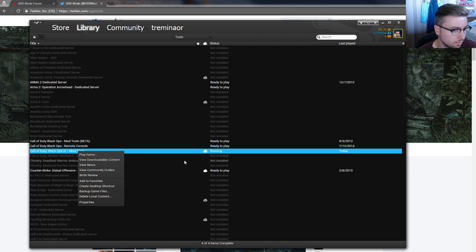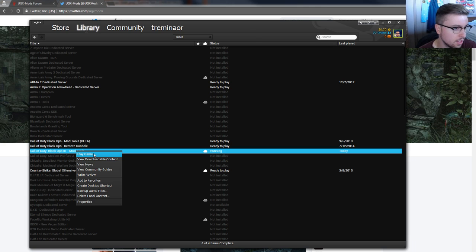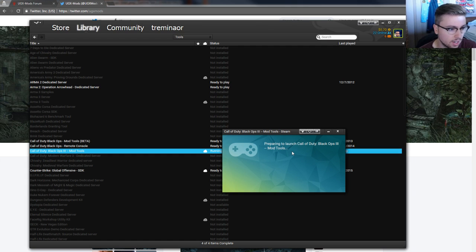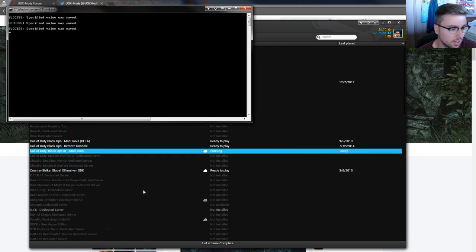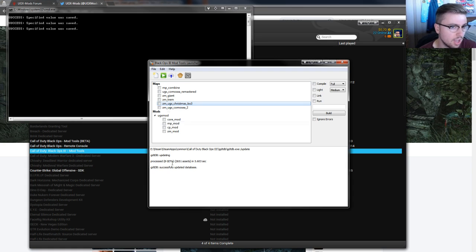You're going to want to download that, and once it's done downloading, you can right-click it and hit play game.